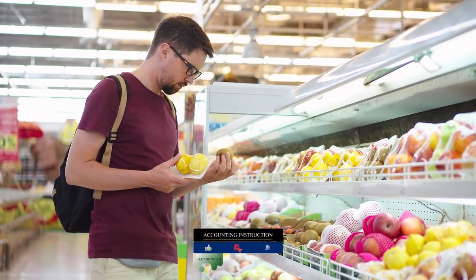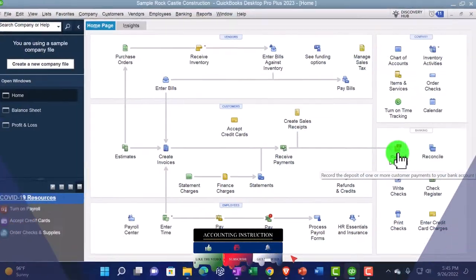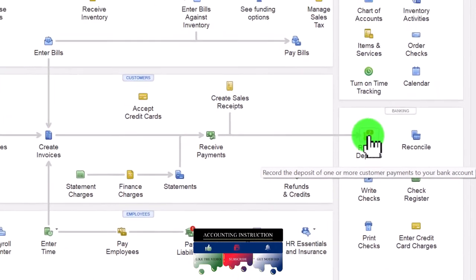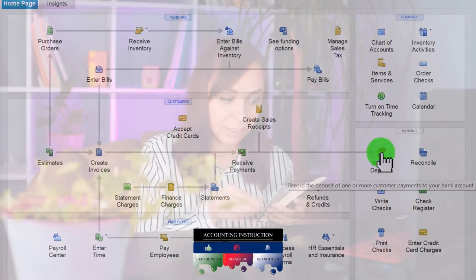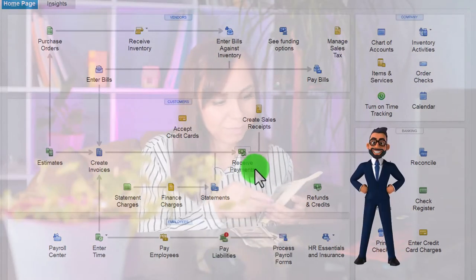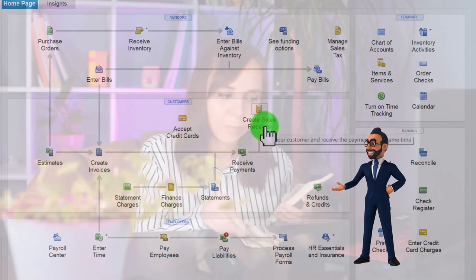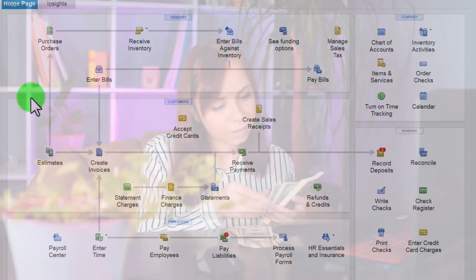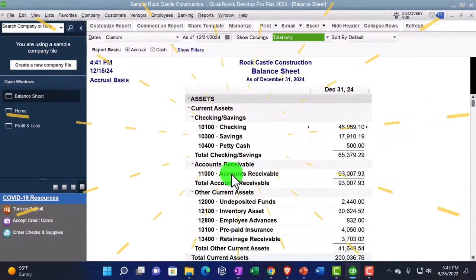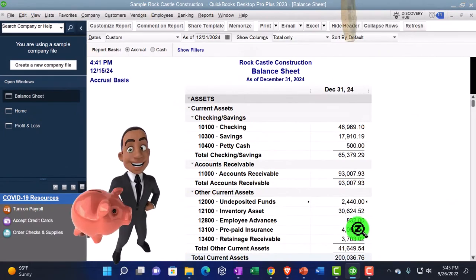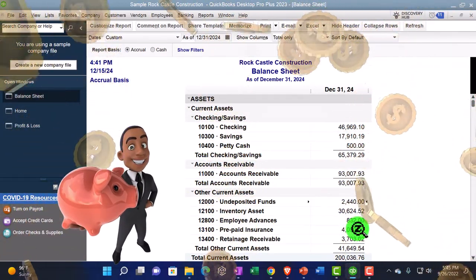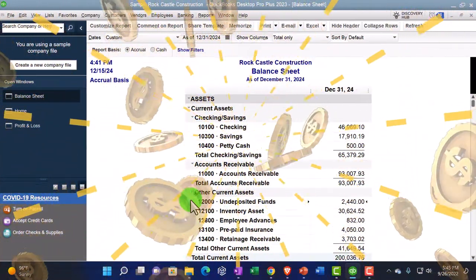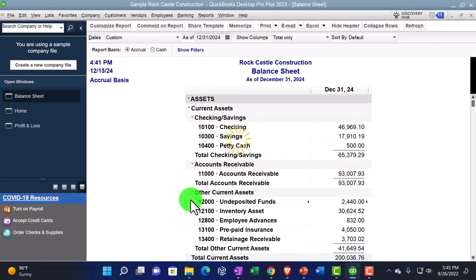They put it out here in between the two areas. Notice that number two represents that we have something in undeposited funds. The something in undeposited funds is either from the received payment, which we saw in the past, or the sales receipt, which we'll talk about in the future — and you can see them reflected on the balance sheet in the undeposited funds account. That's really a cash account, but notice it's not up in the checking account area because from a QuickBooks standpoint it doesn't act like a cash account.